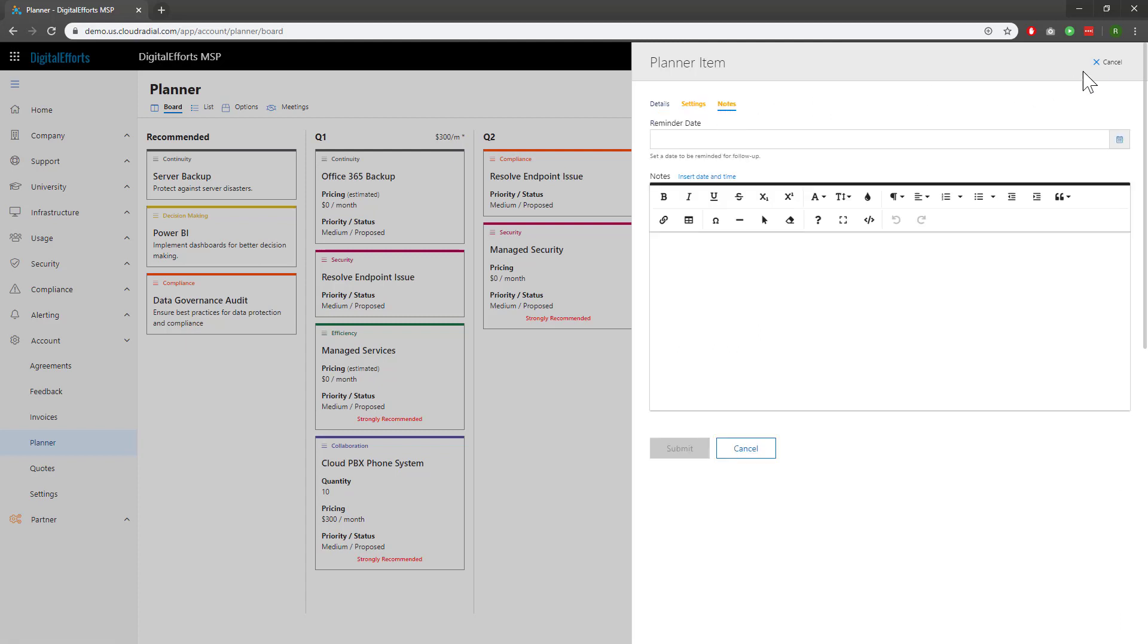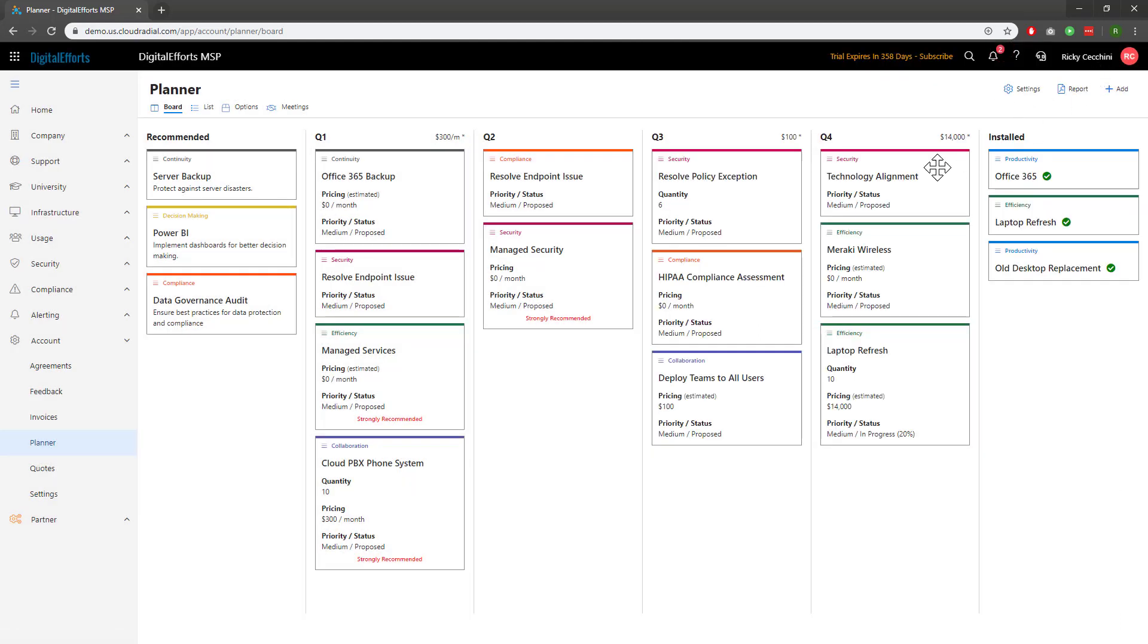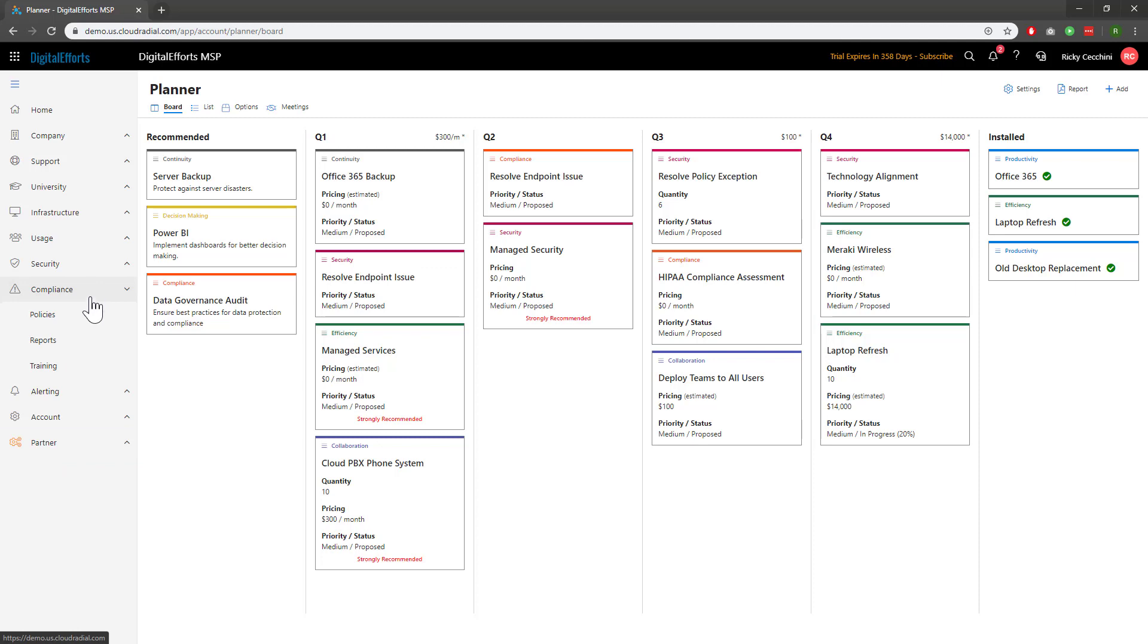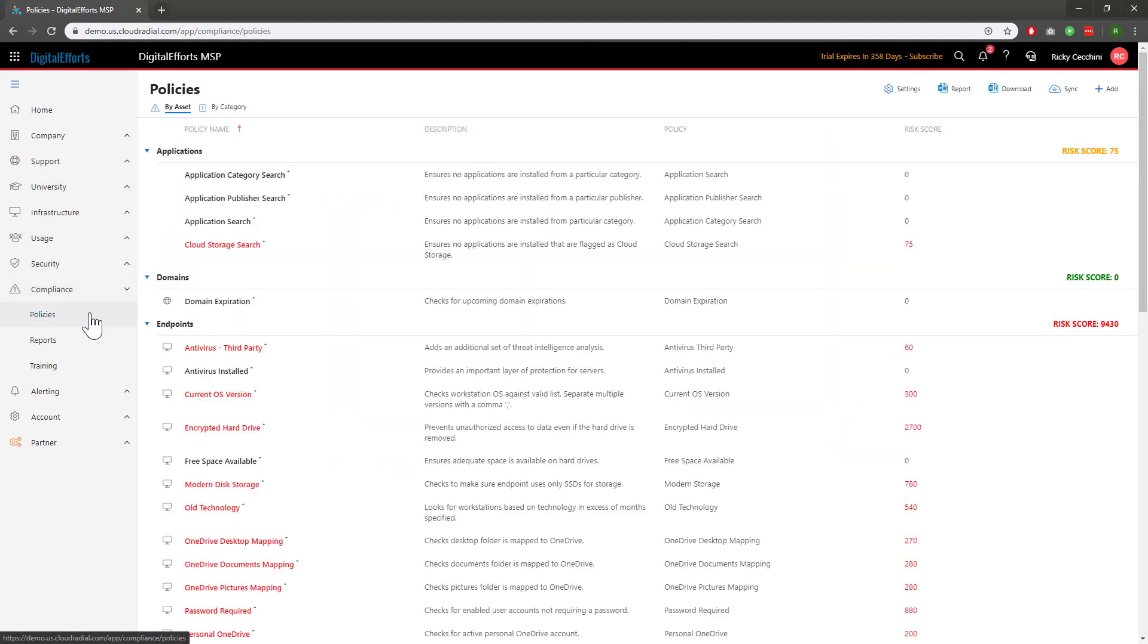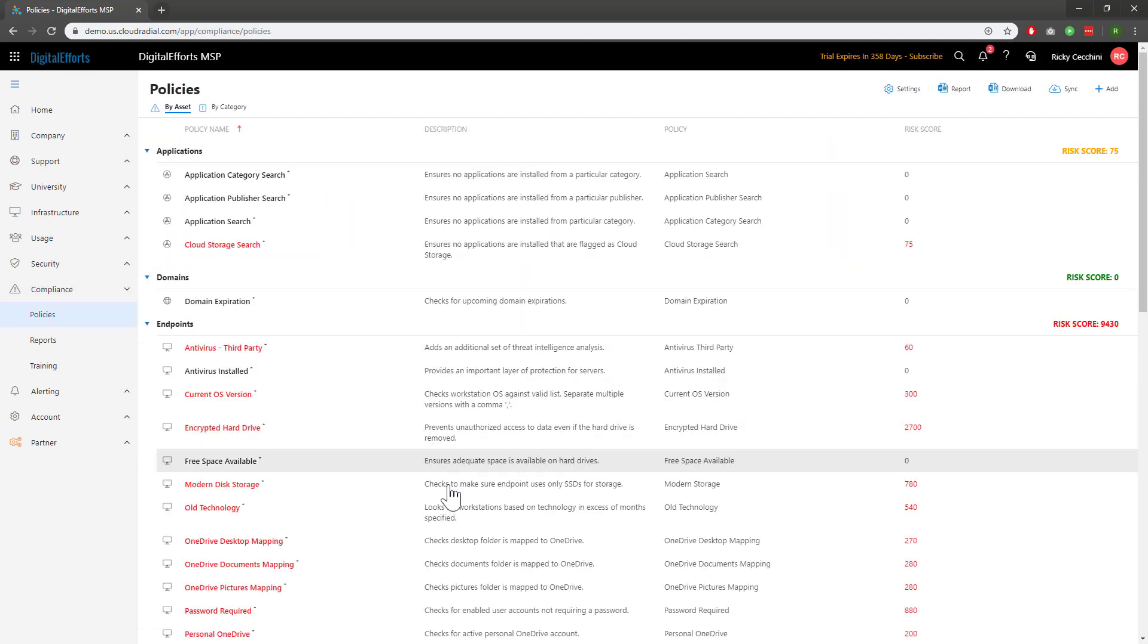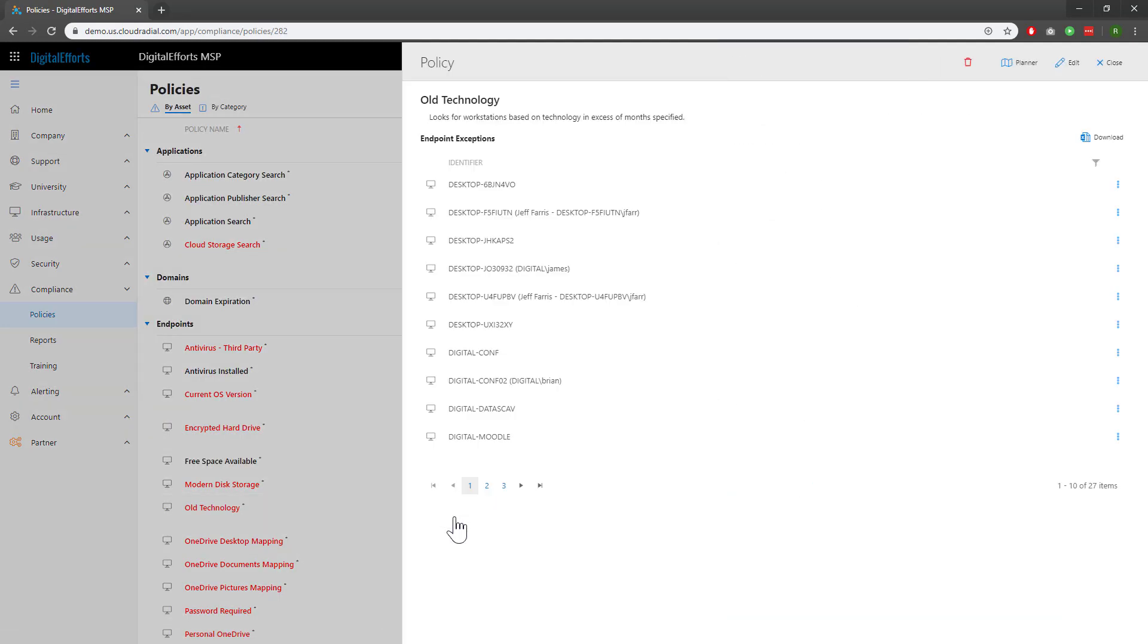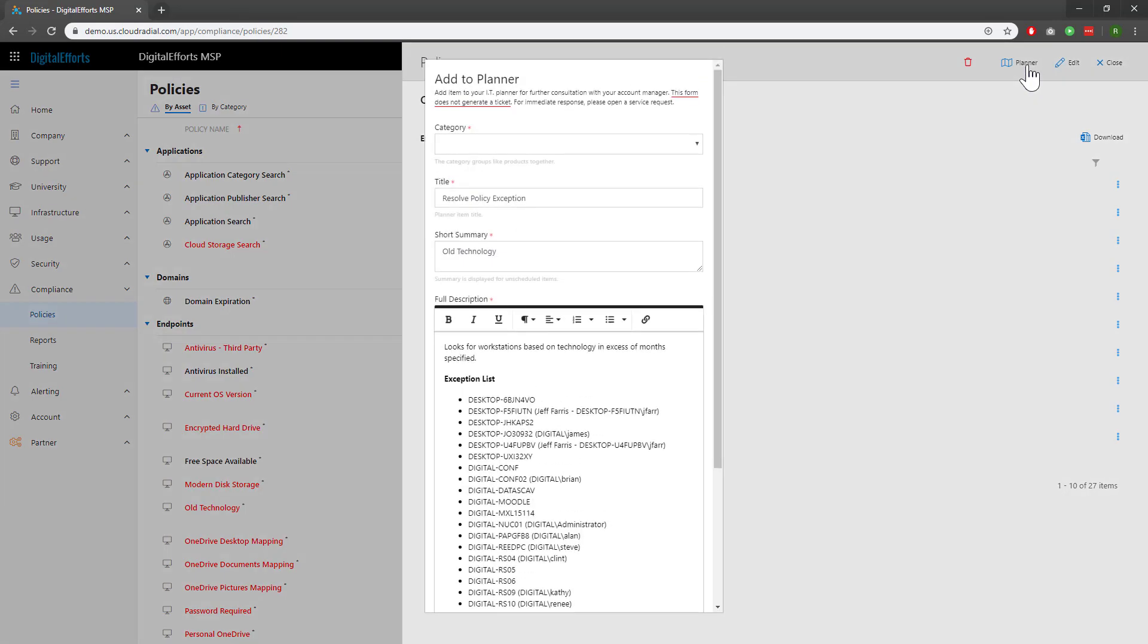It's also possible to add cards throughout the platform. Let's look at an example. I'll navigate to Policies on the left-hand side of the Feature Sets under Compliance here. I see that we have a problem with old technology under Endpoints. I think it's bad enough that I need to highlight it within my Planner. Clicking on the Planner button at the top will allow me to quickly add a card from anywhere.